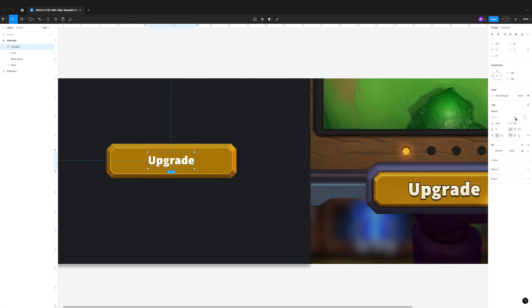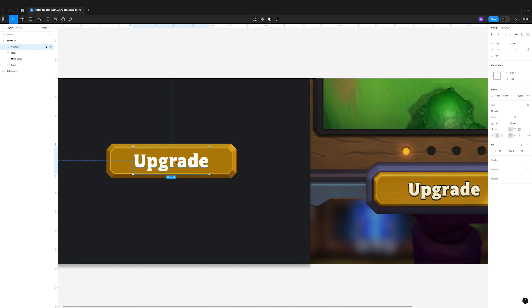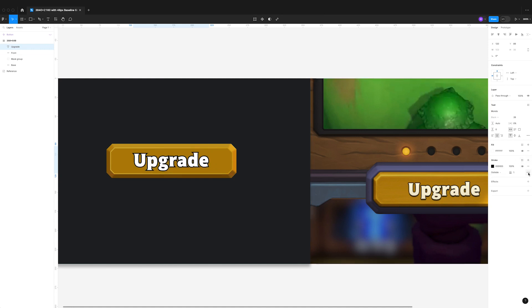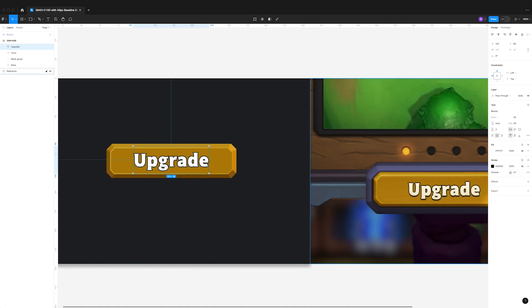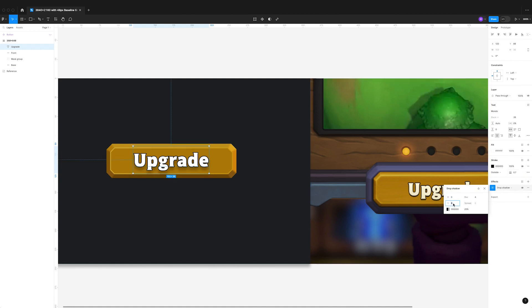Like with most of the text that we're seeing in these free-to-play mobile titles, we're dealing with a stroke and a drop shadow. It's really straightforward; it seems to be consistent across the board.